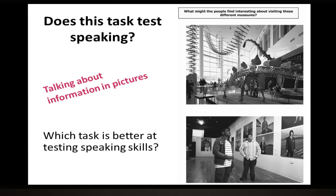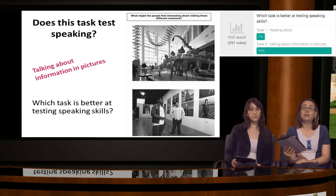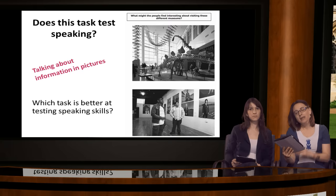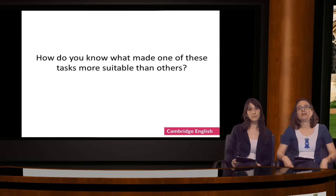We have quite a strong majority here. What I'm seeing on the poll is that 99% are saying that task B — talking about information in pictures — is better at testing speaking. One person has said reading aloud, and that's interesting. We'll come back to the idea of the usefulness of these two tasks. I agree that task 2 is probably better at testing speaking skills.